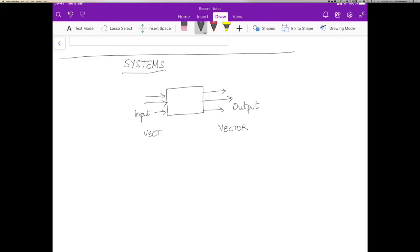And by convention, the vector input is represented as x and the vector output is represented as y. And I will use x and y with that little arrow on top of it to indicate it's a vector.